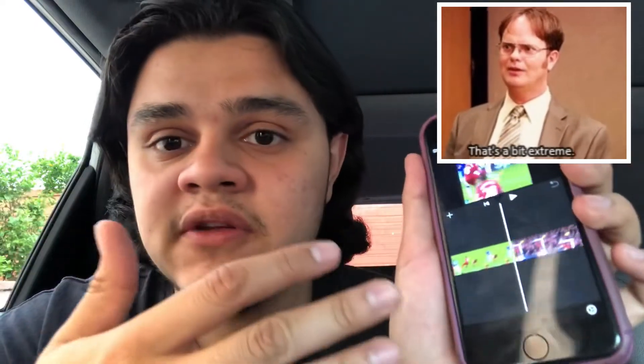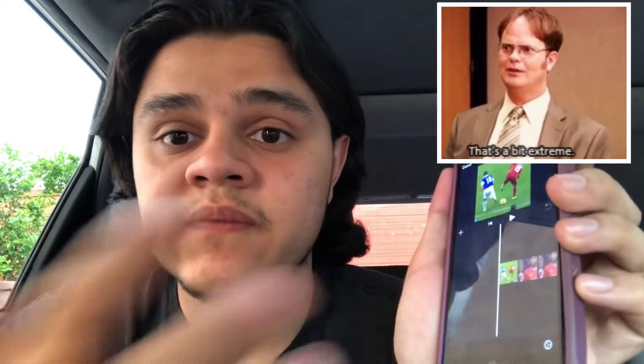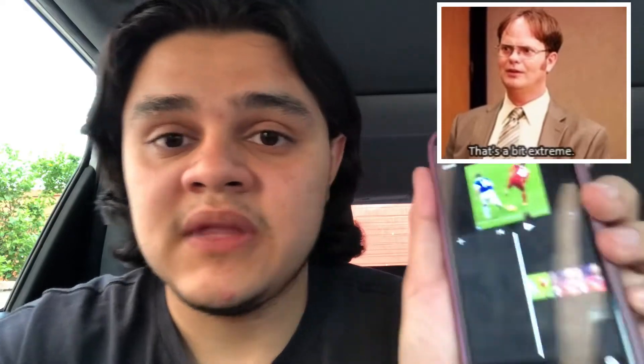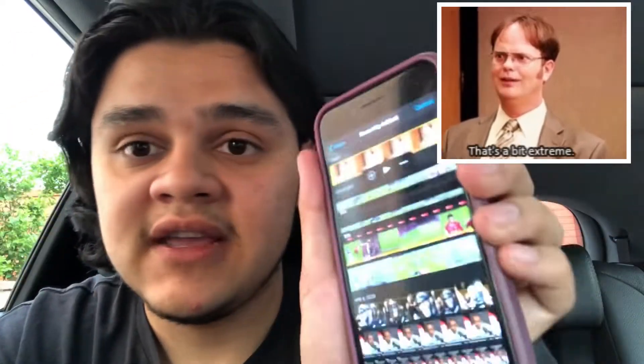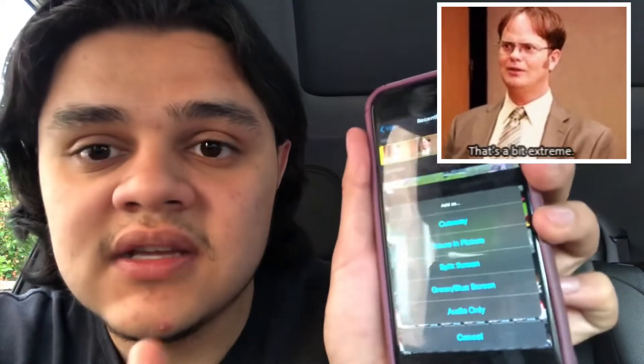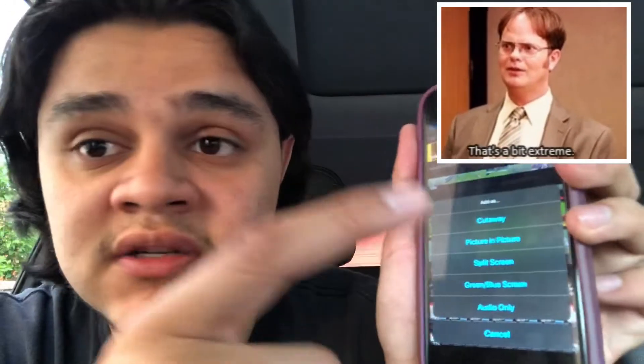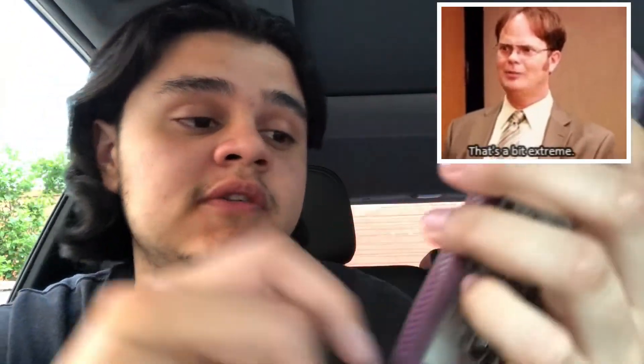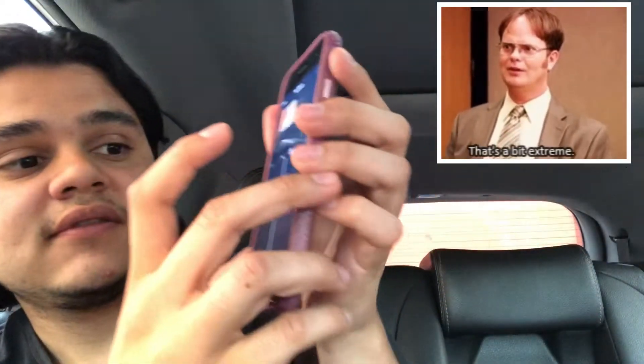After that, go to iMovie. This is a random video here, not one of my YouTube videos. Click the plus sign, then click Video, then Recently Added, and the clip will appear. Click the three dots, and from the five options that come up, select Picture in Picture. After that you get the Dwight GIF overlay — success!